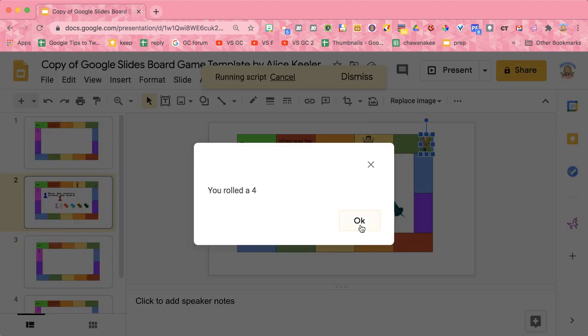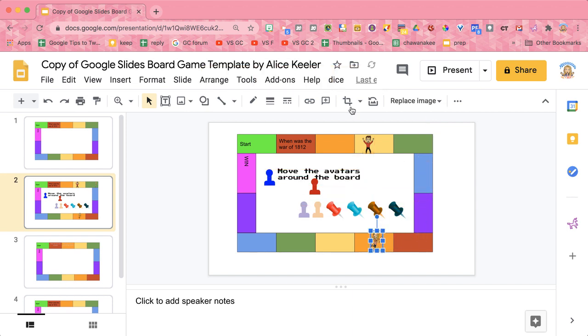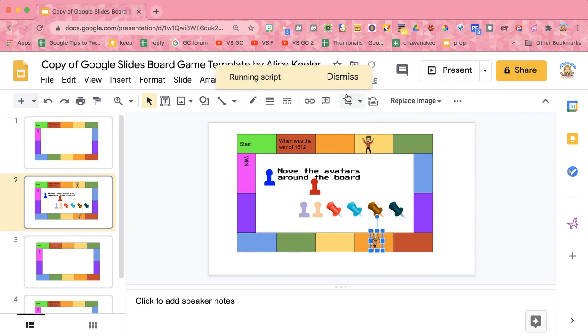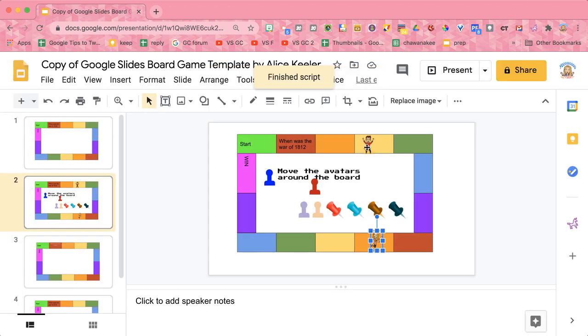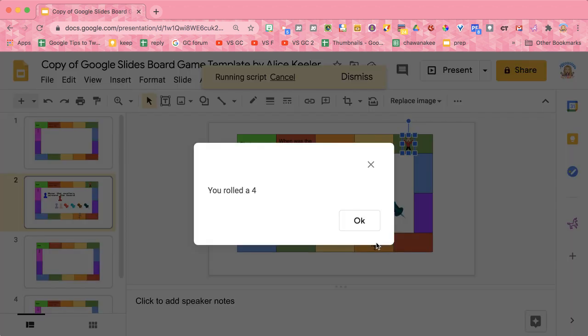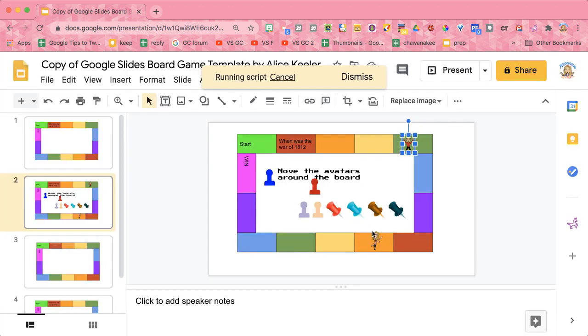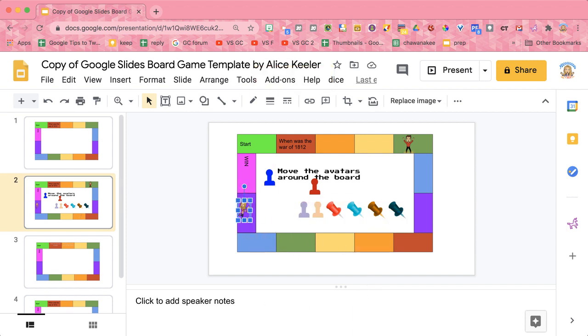you're going to see how many spaces you go. You can move four spaces - one, two, three, four. Roll the die again - I rolled a one. Roll again - I have a four, one, two, three, four, and I'm very close to winning.